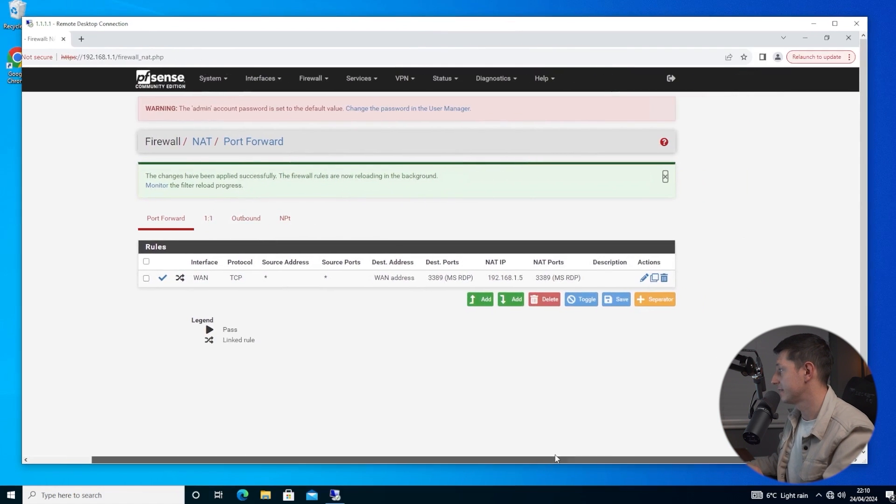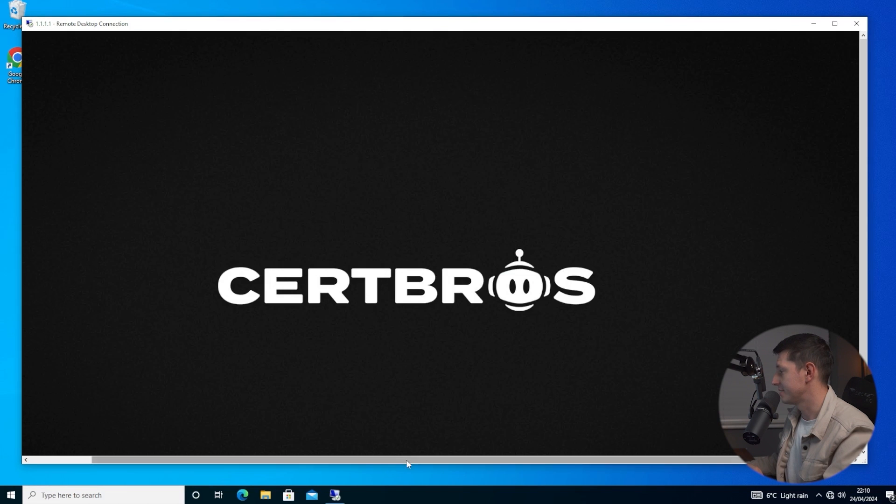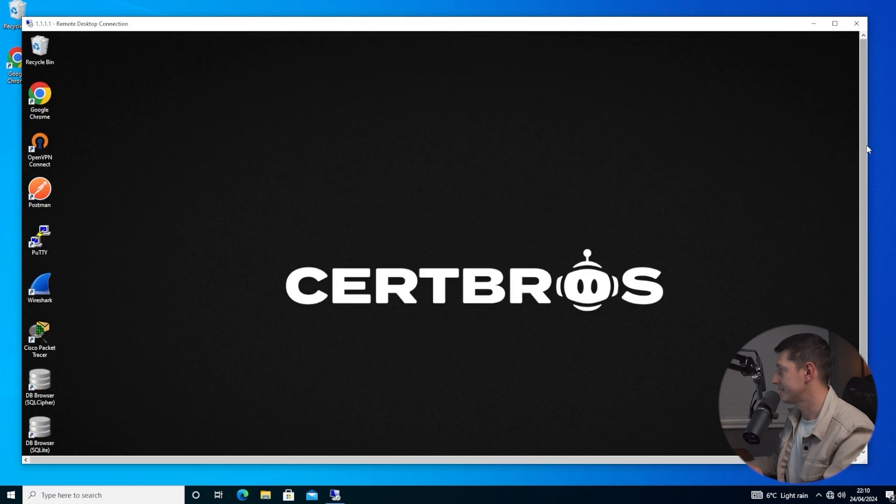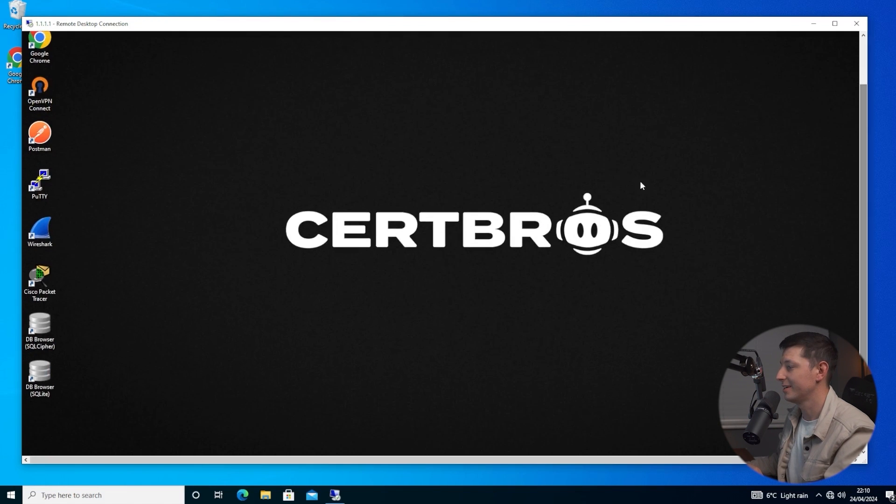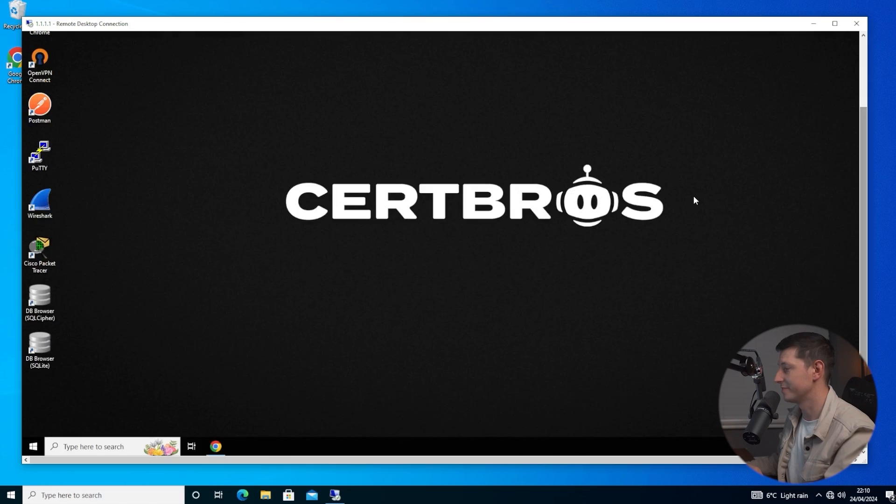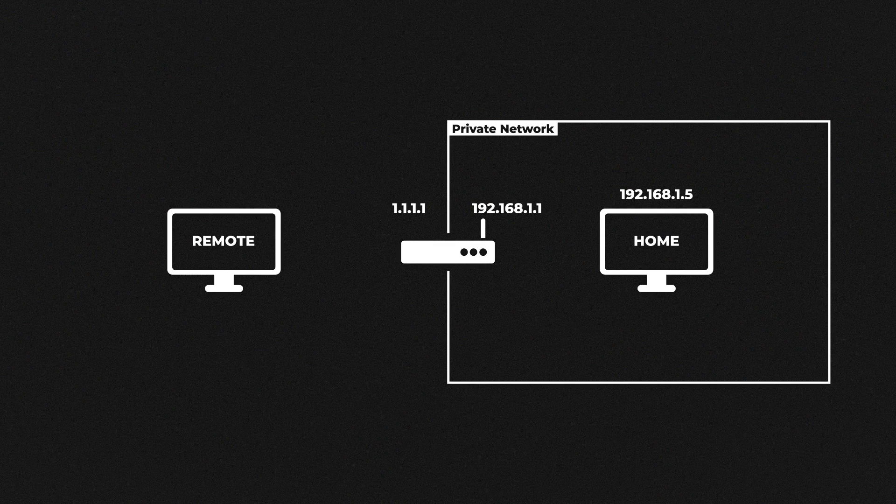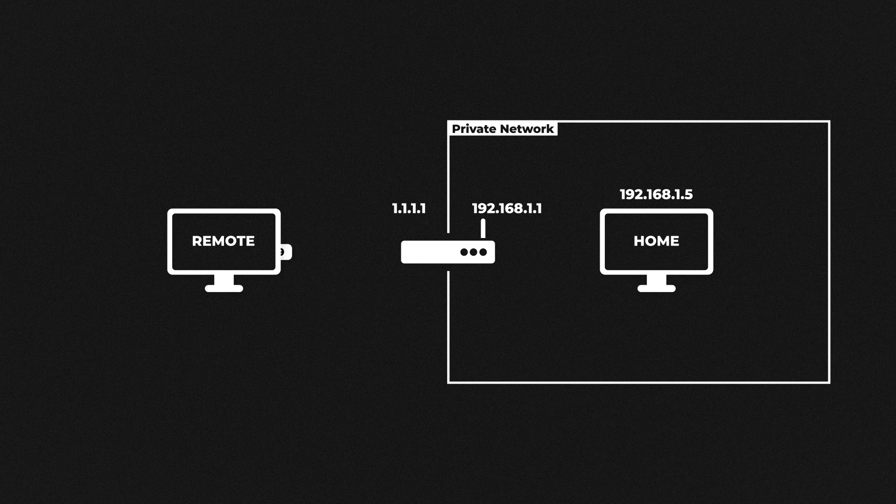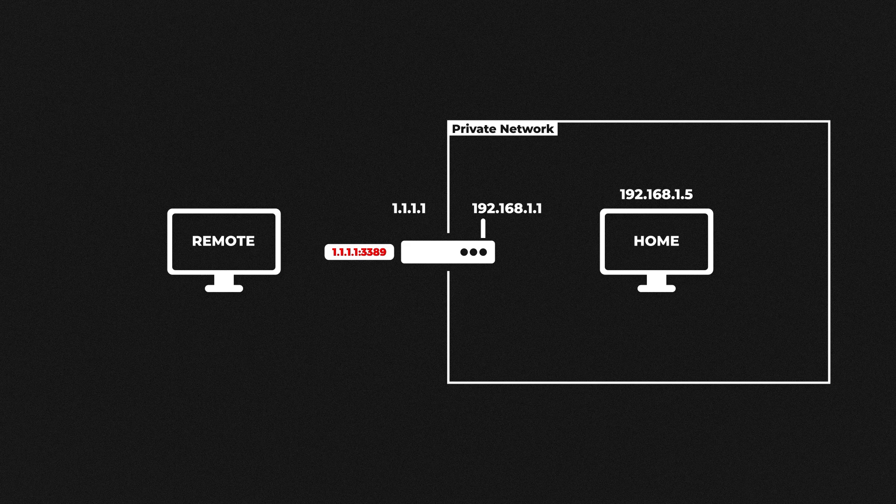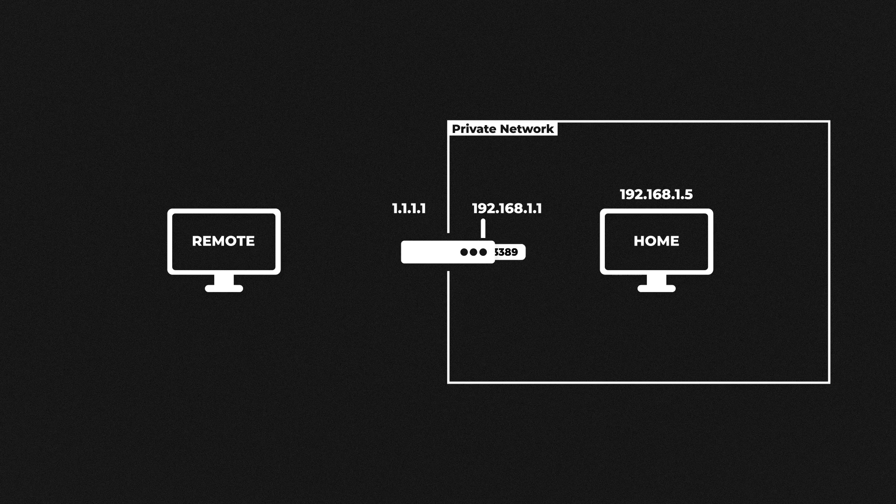And yes we successfully have that remote connection. I can minimize this and you can see the home router desktop right in front of us. So what actually happened here? Well our computer sent the request to the router as before. The router saw its own IP address and the destination port number. Then it realized I have a port forward rule for that and it sent the request to the home computer making our connection.